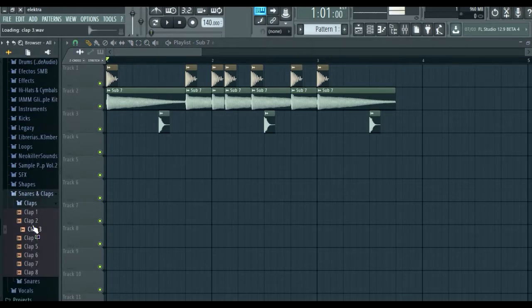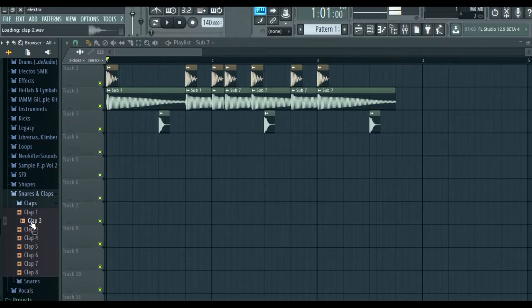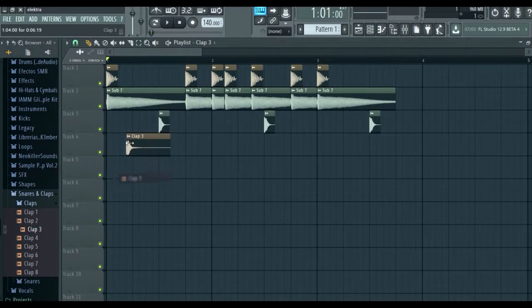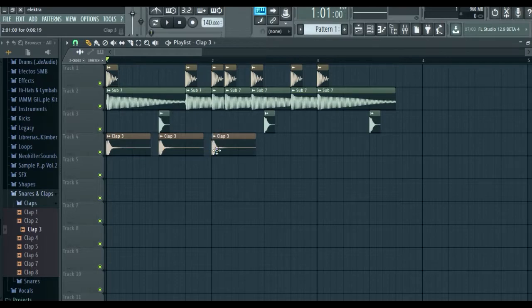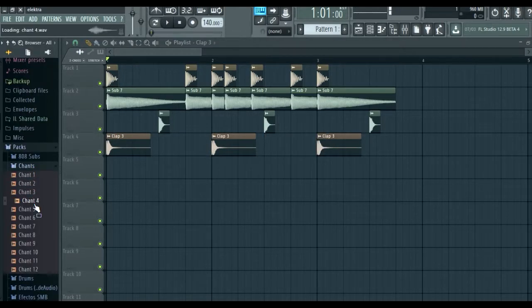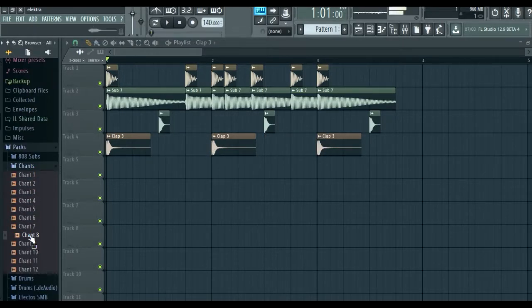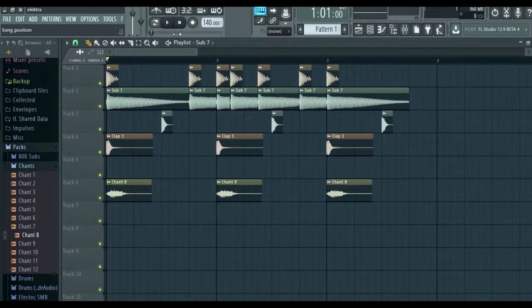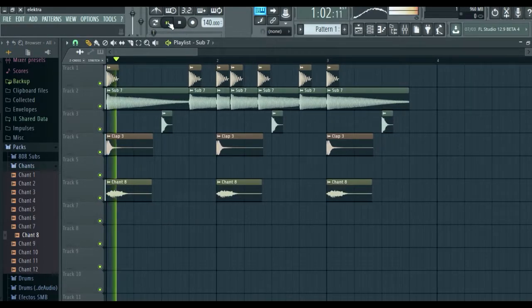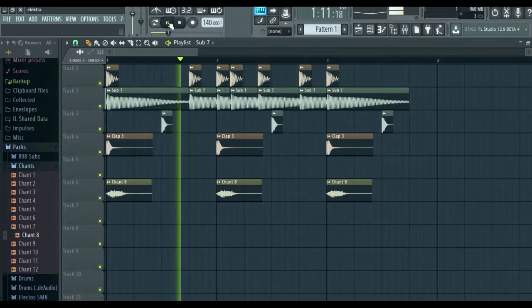The next thing is to add some claps. We arrange them in the playlist in a way that we like. As Jerje would say, now we add vocal samples. Everything arranged will sound like this.